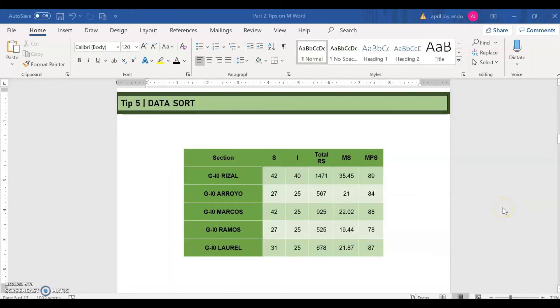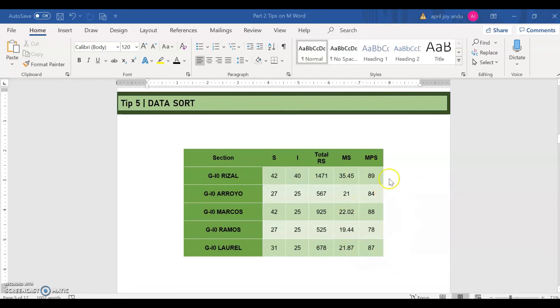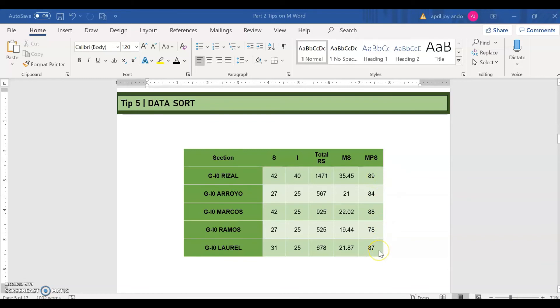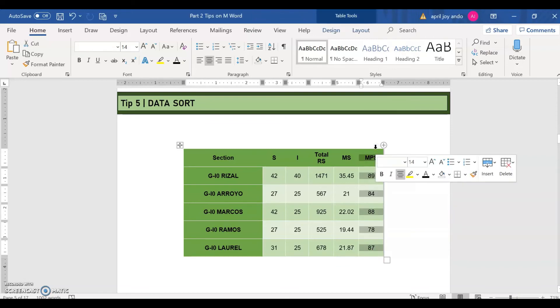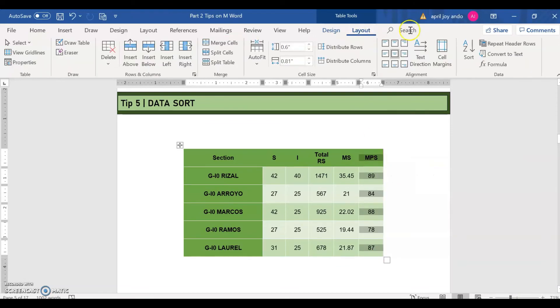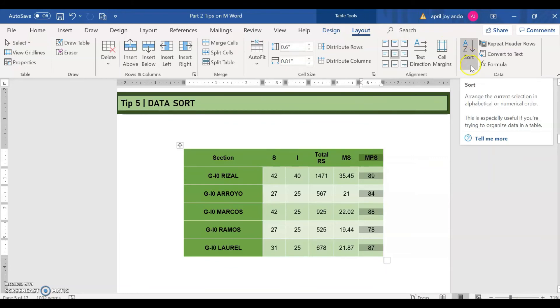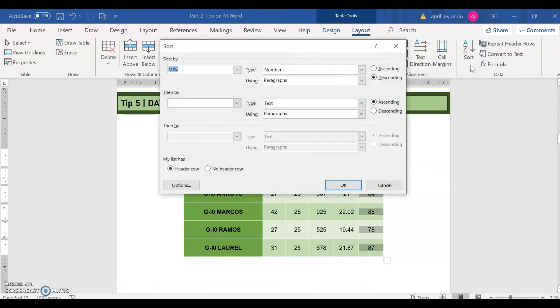Let's discuss about data sort, which is our tip number five. So our example here is a table showing us the MPS or the mean percentage scores of the five written sections here. And as you can see on the MPS column, it's not arranged. So say that I want to arrange this from the highest down to the lowest MPS. So what we can do here is to highlight.